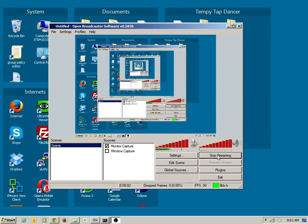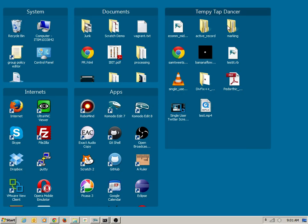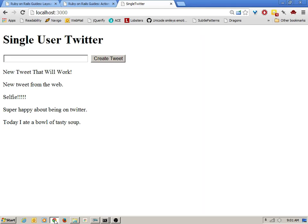There you go. We'll minimize that to avoid any distractions. Okay, so I've got my single user Twitter up and running. If you remember, this is what it looked like.